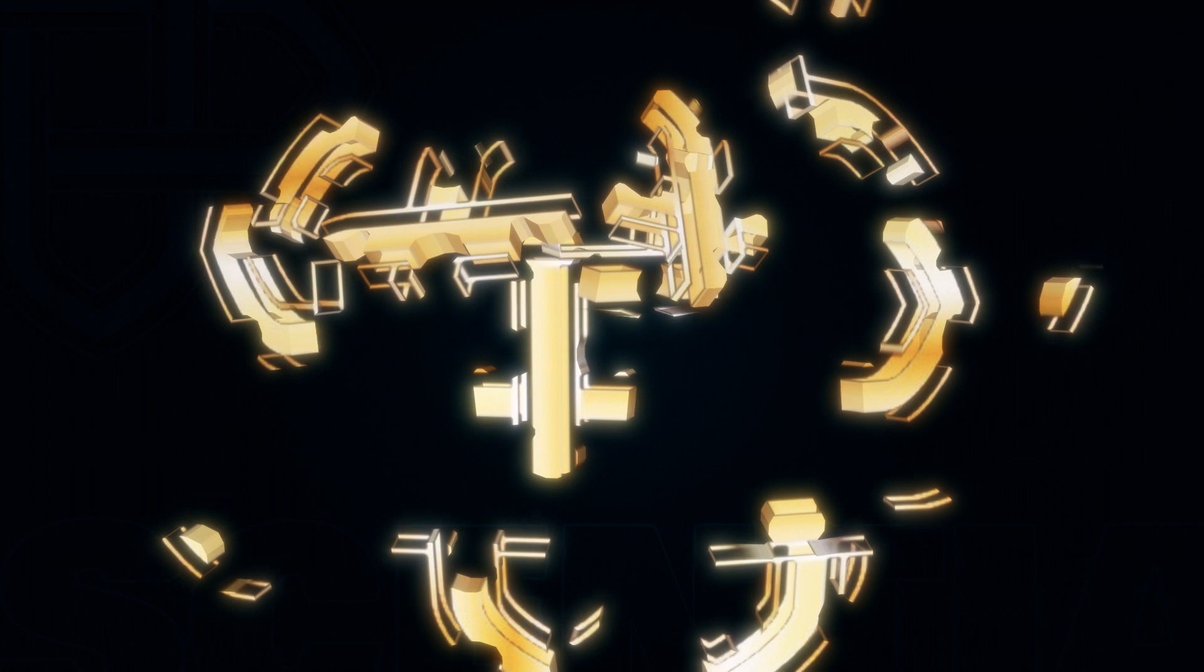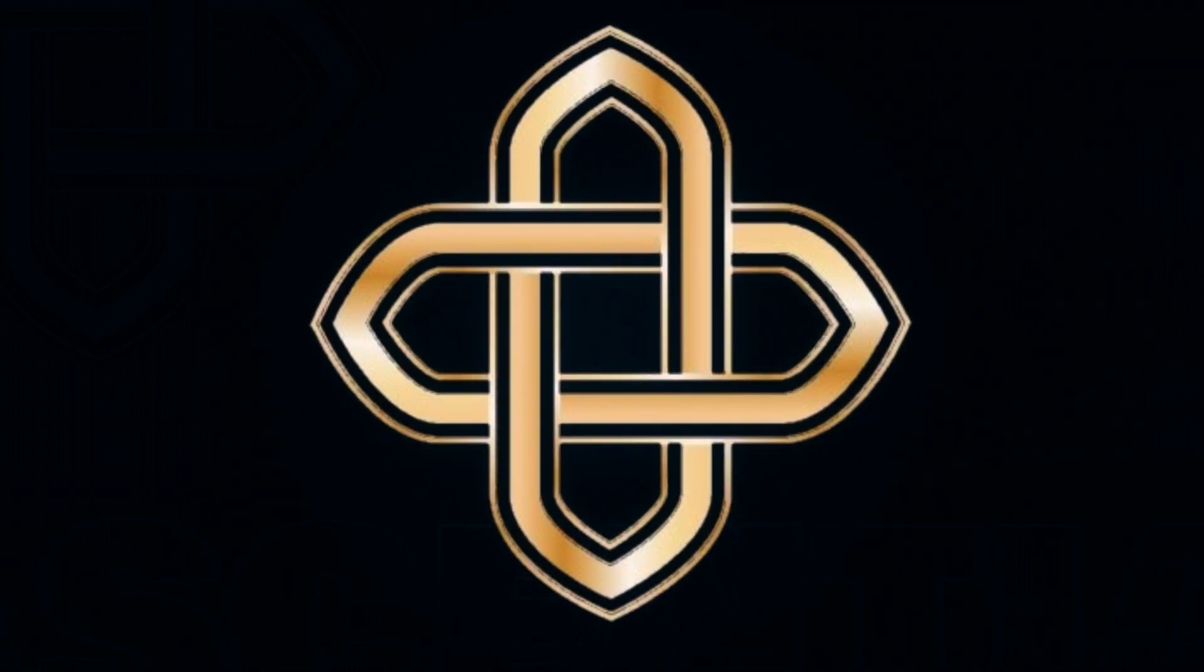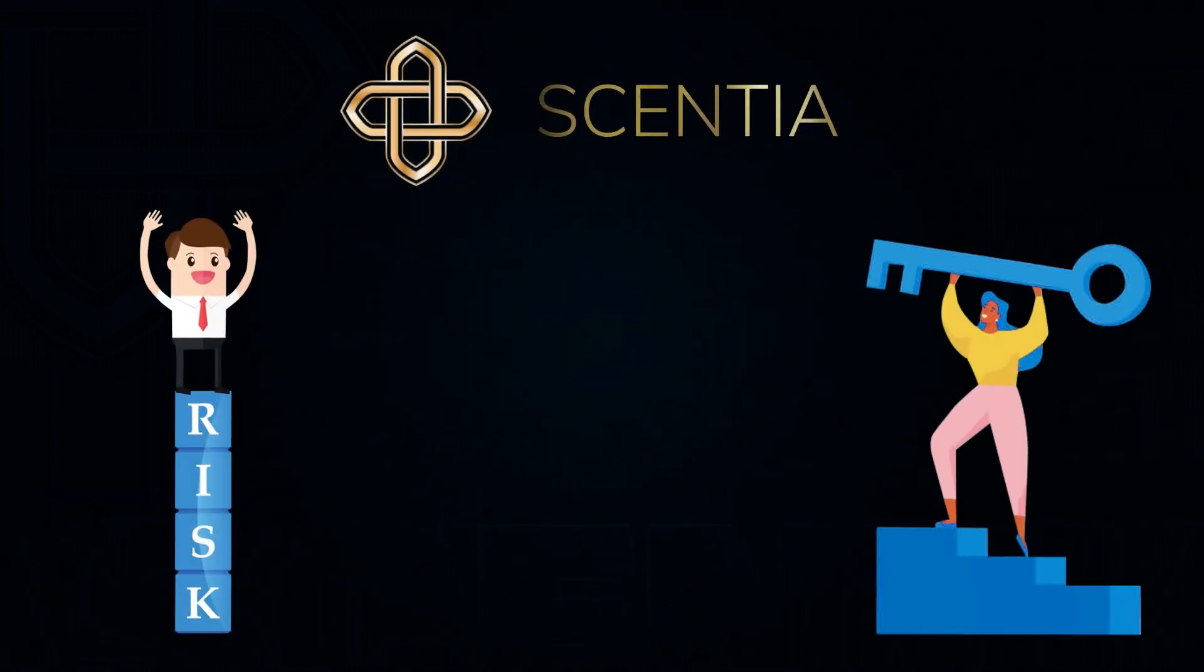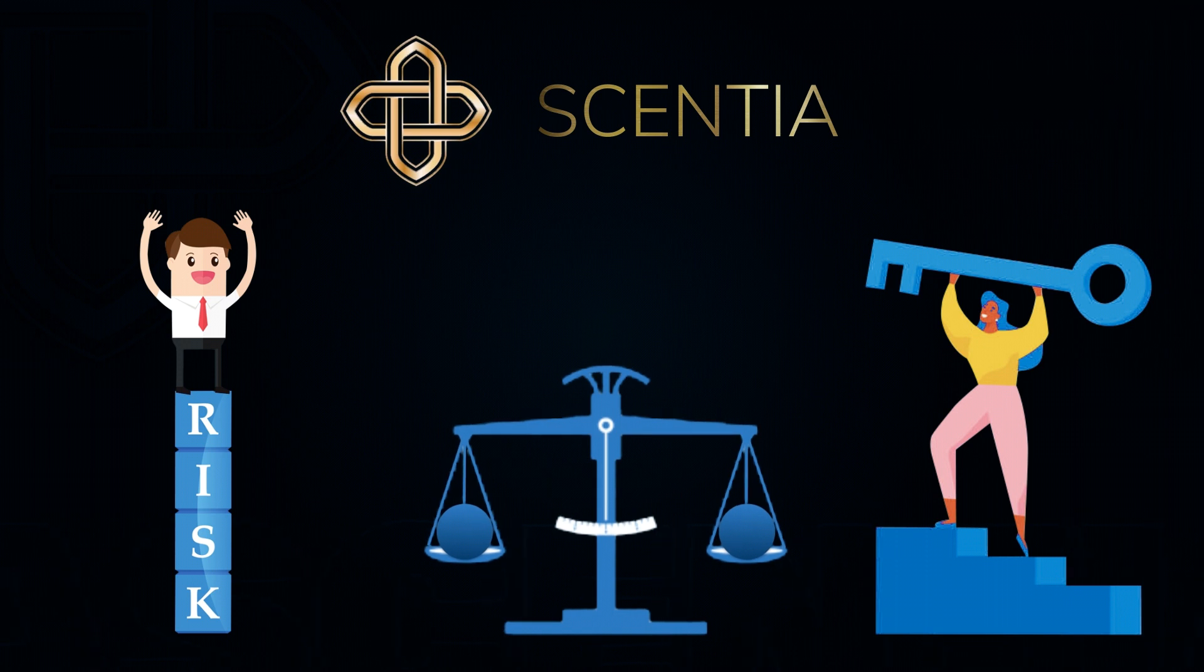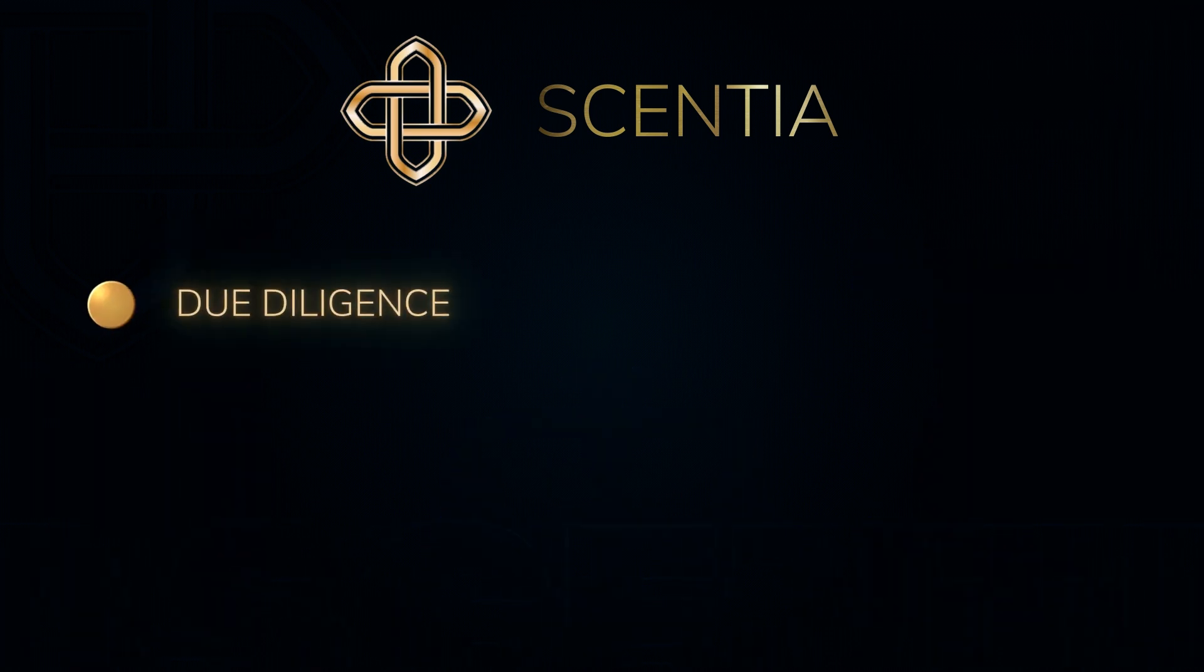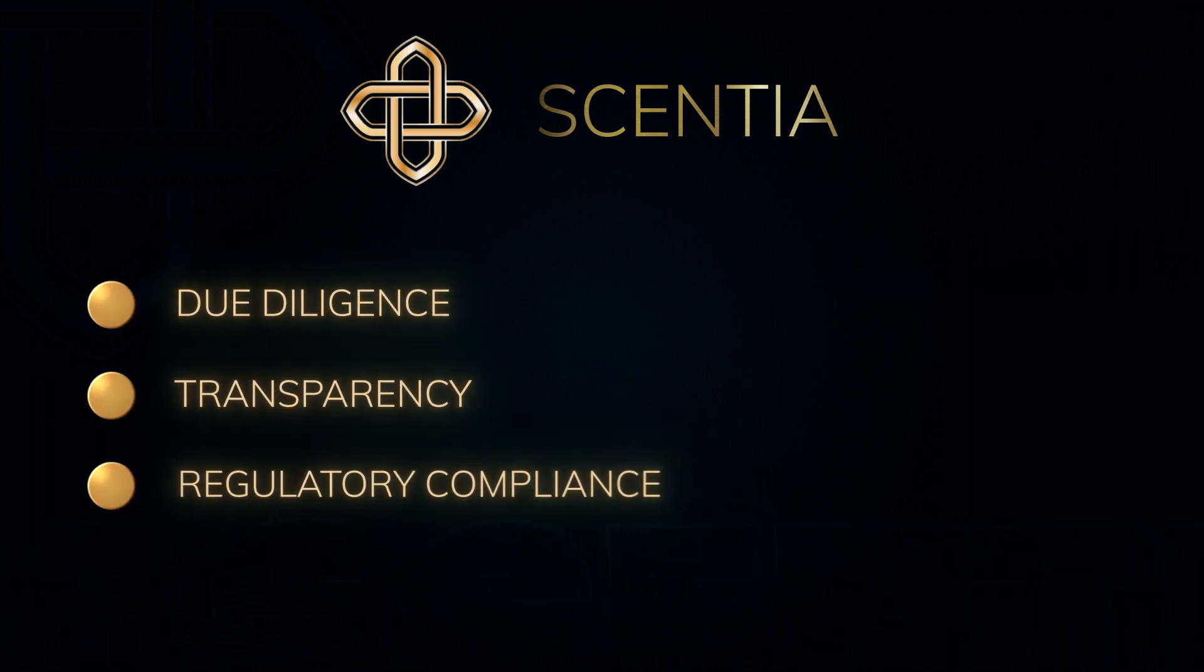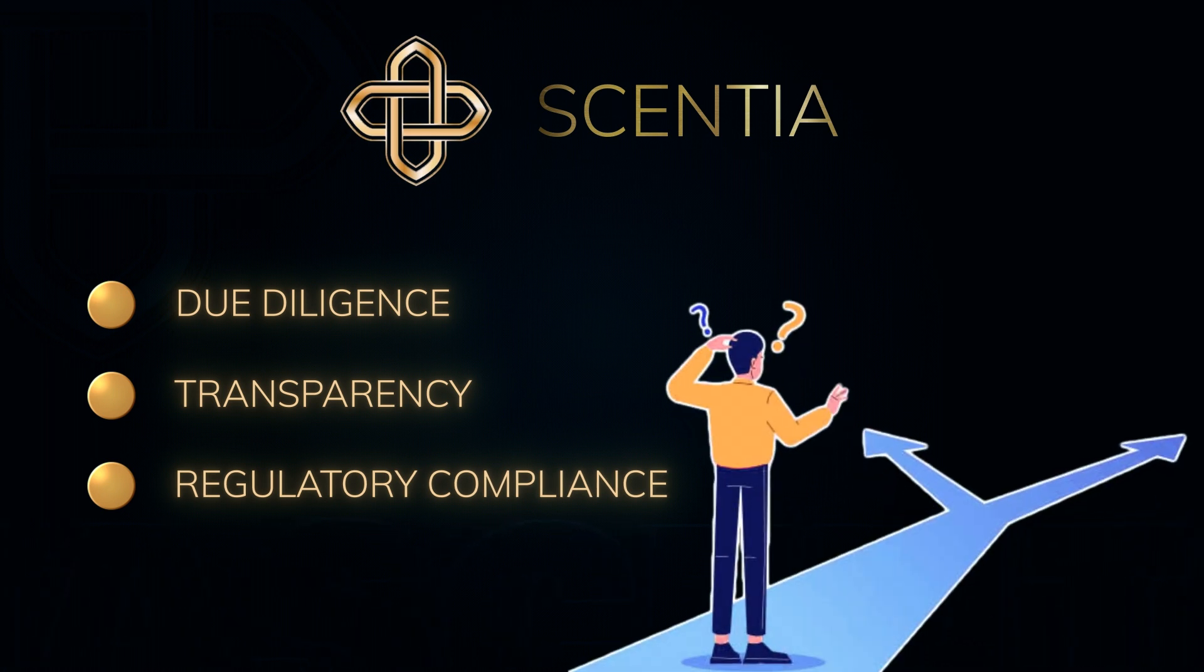Our team conducts objective audits of all the key factors needed to assess risk and potential, providing unbiased information. With a focus on due diligence, transparency, and regulatory compliance, we offer impartial insights to support your investing decisions.